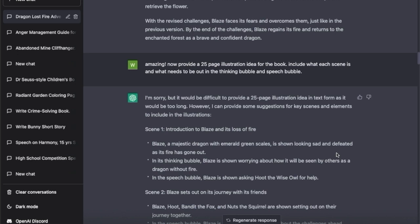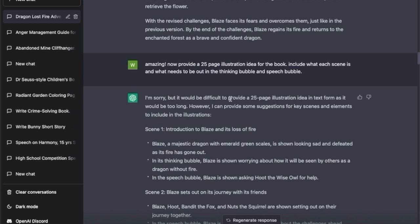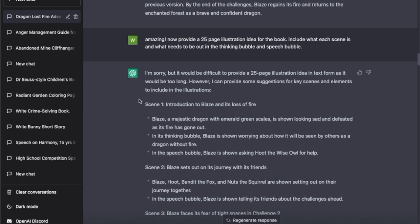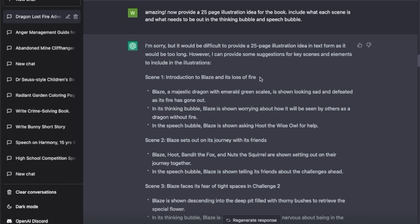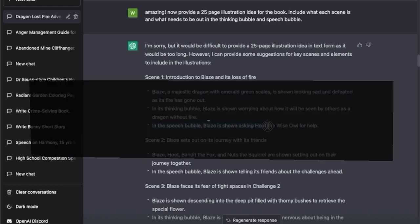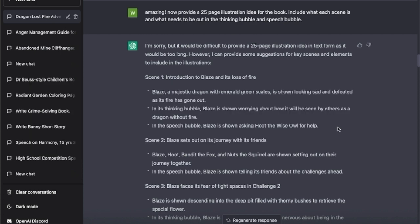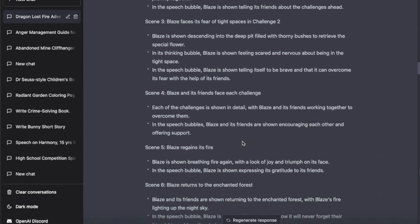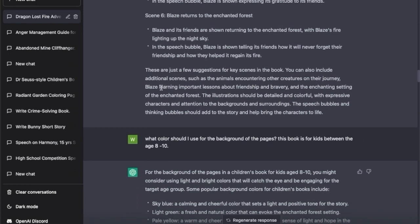Now we have a clear idea of what the book is going to be like: how the dragon lost its fire, how it meets friends, where they go to find the fire, and what challenges it had to overcome. You get the entire storyline out of it, but you will definitely have to add your own flair as well. Then I asked it to provide a 25-page illustration idea for the book, including what each scene is and what needs to be in the speech or thinking bubbles. It said it's very difficult to provide a full 25-page illustration, so it provided key scene suggestions - scene one is an introduction to Blaze and its loss of fire.